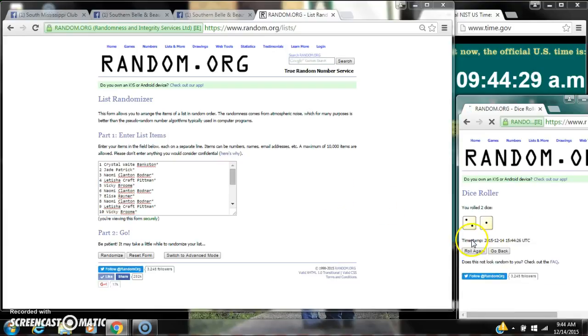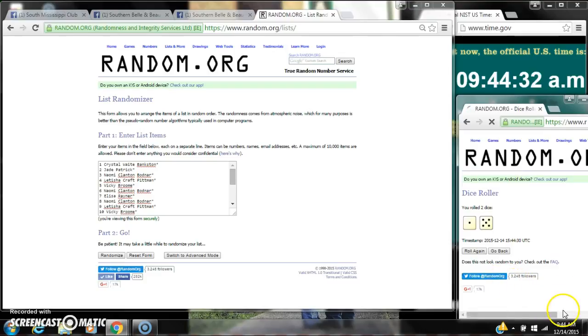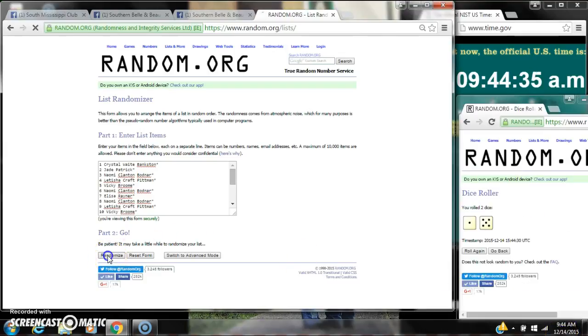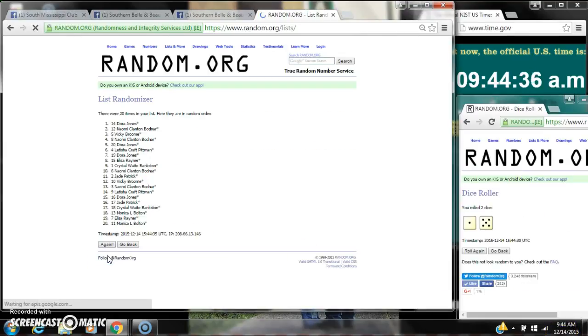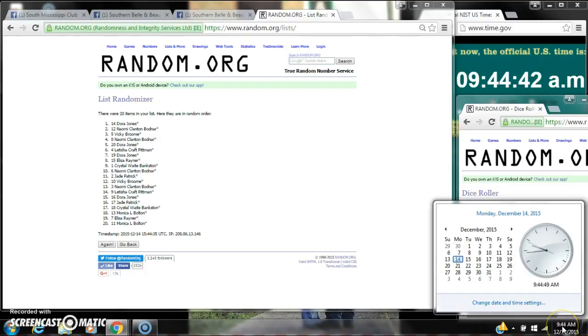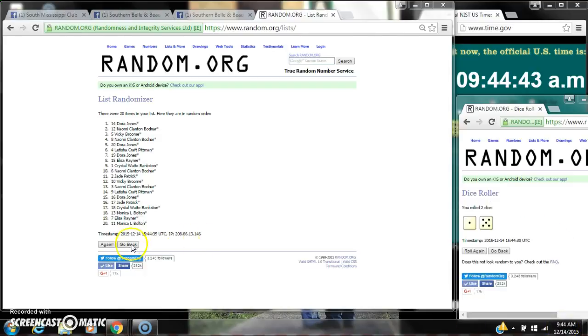A 3. That won't work. Alright. A 6. Here we go for the first time at 9:44. After the first time, there are 20 items on the list. Dora is on top, Monica's on bottom. Dice calls for a 6. So here we go at 9:44.